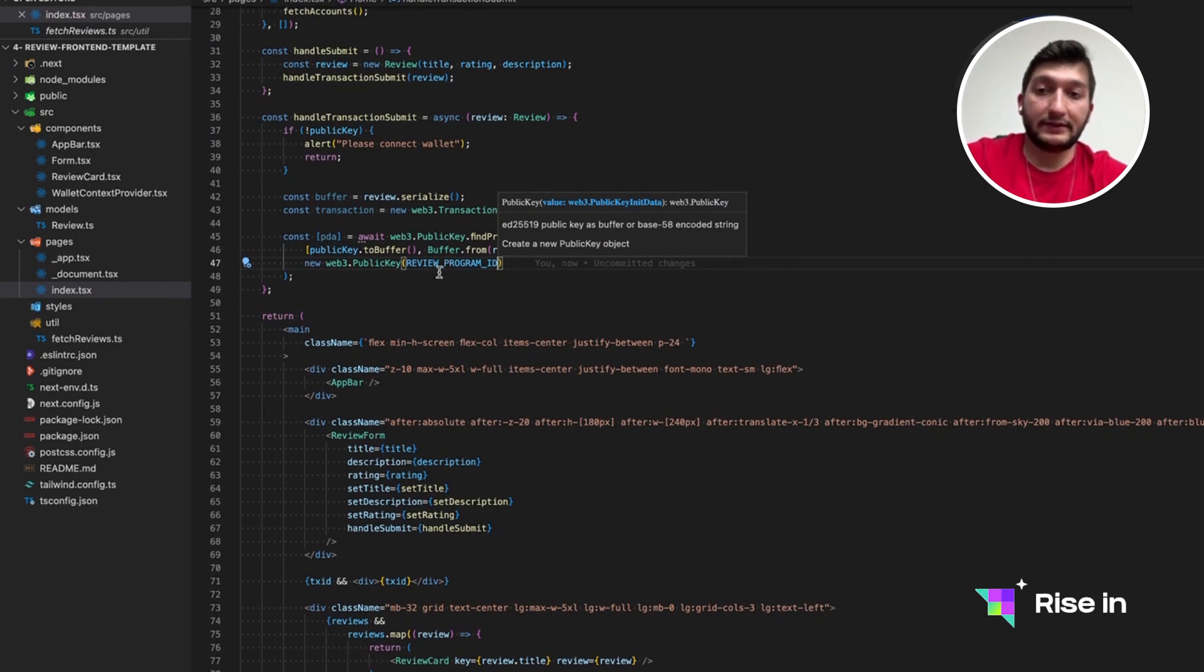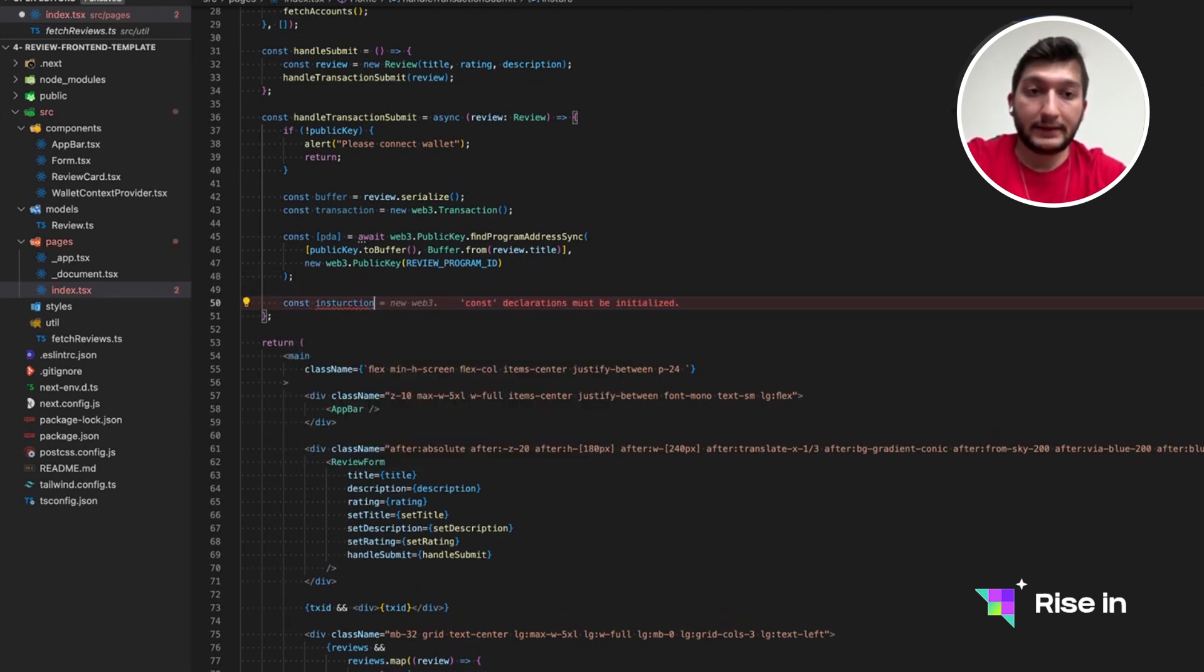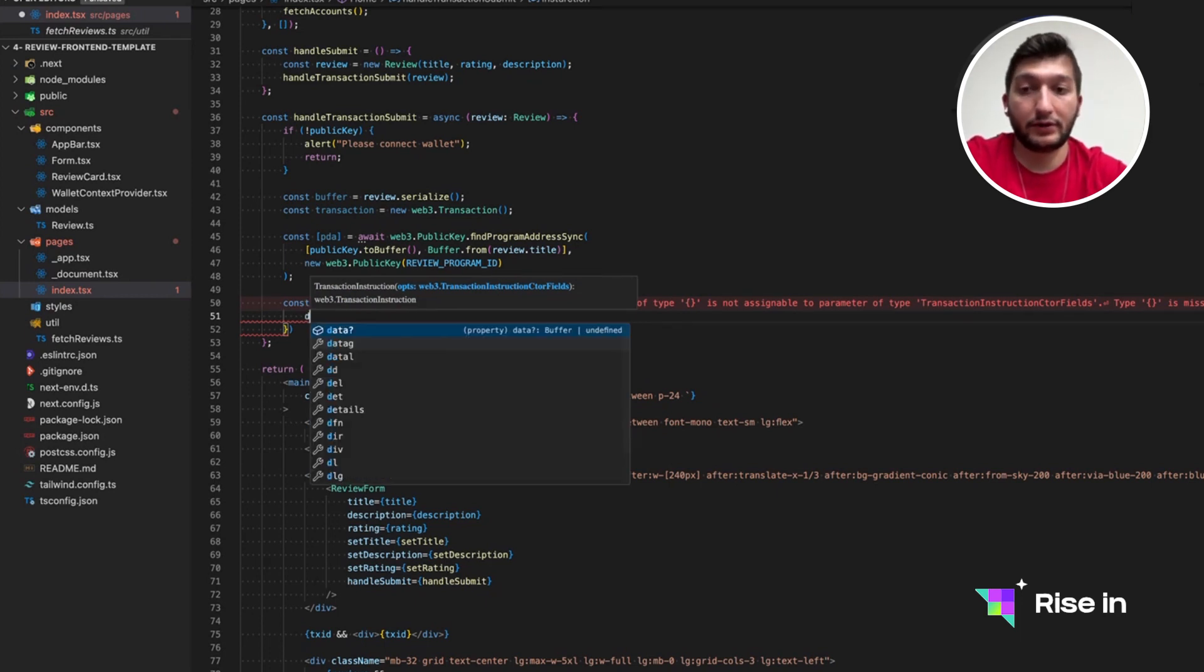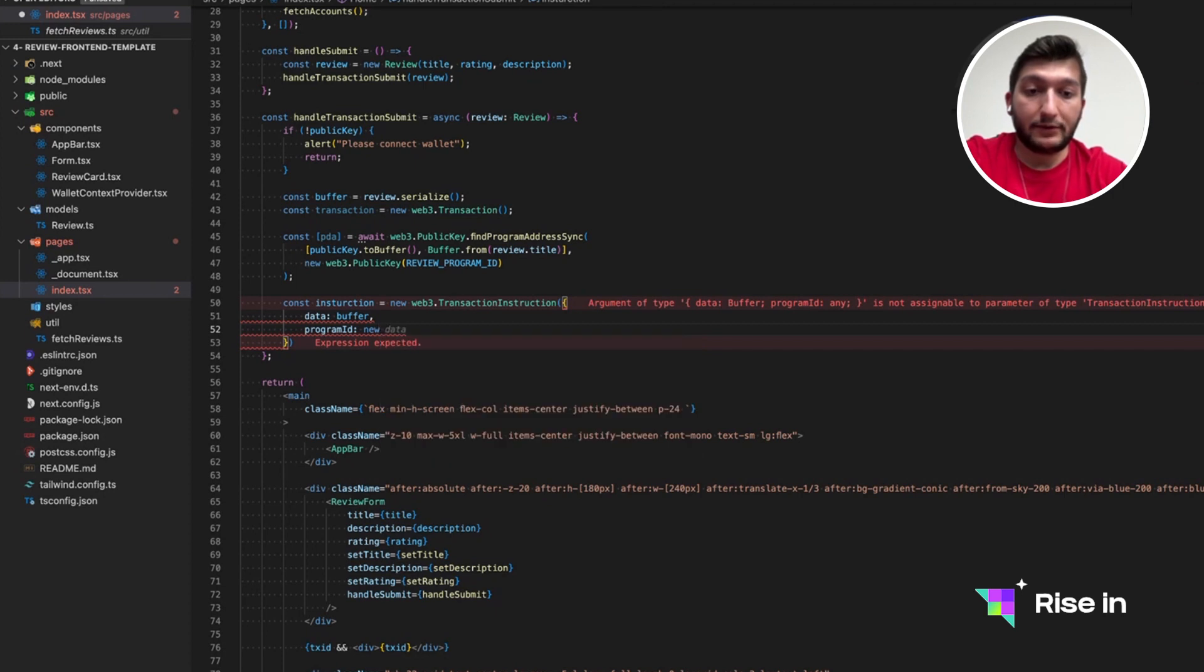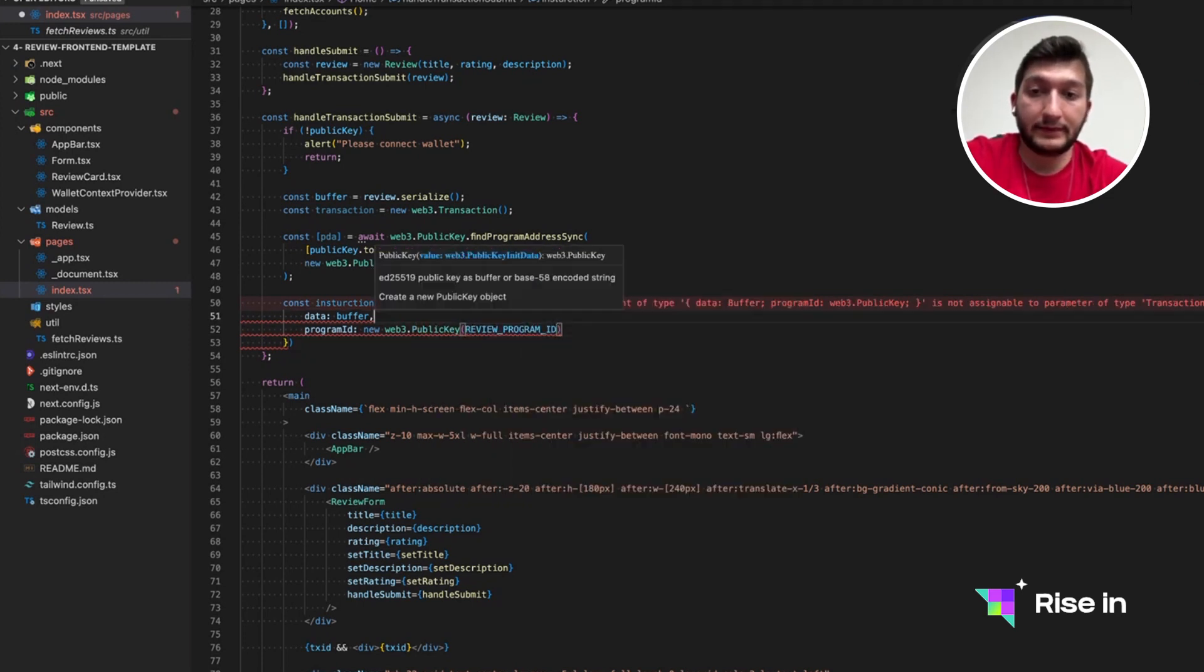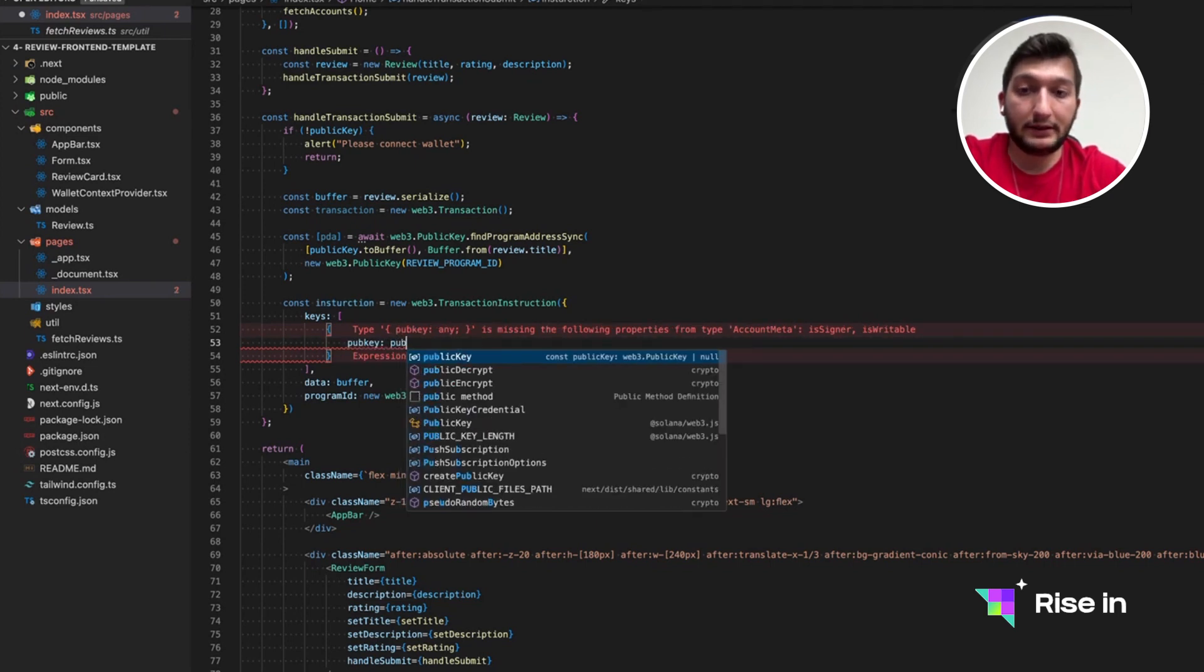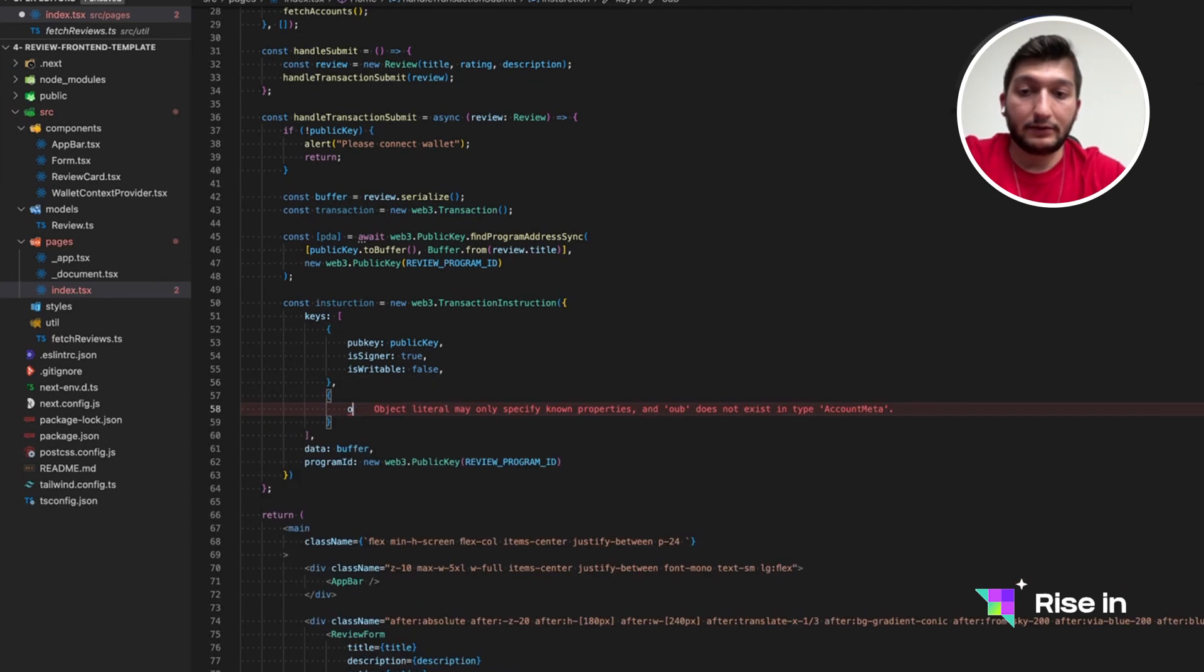We need to actually send the required accounts with this transaction. So let's actually create that in our instruction. Let's create a new Web3 transaction instruction. This will actually hold all of the transactions that is required by the entry point. As you remember, we need the data. The data we have is the data buffer in serialized form. Program ID is publickey from our review program ID. And then the complicated one is the keys. These are the accounts that is interacted with in this transaction. We need our own publickey. So is signer is true. Because we are the one signing it. And is writable is false. Because we are not a smart contract basically.